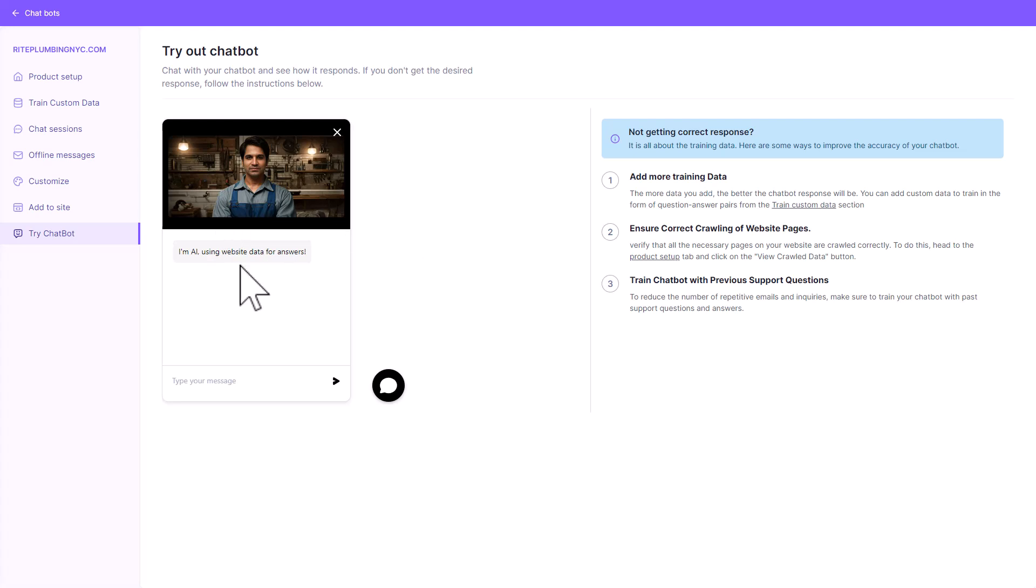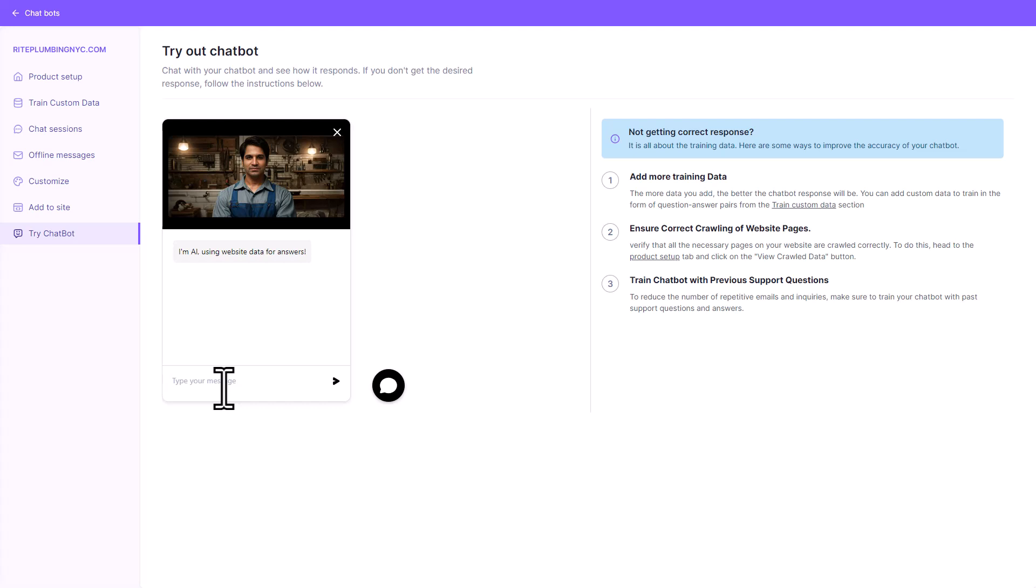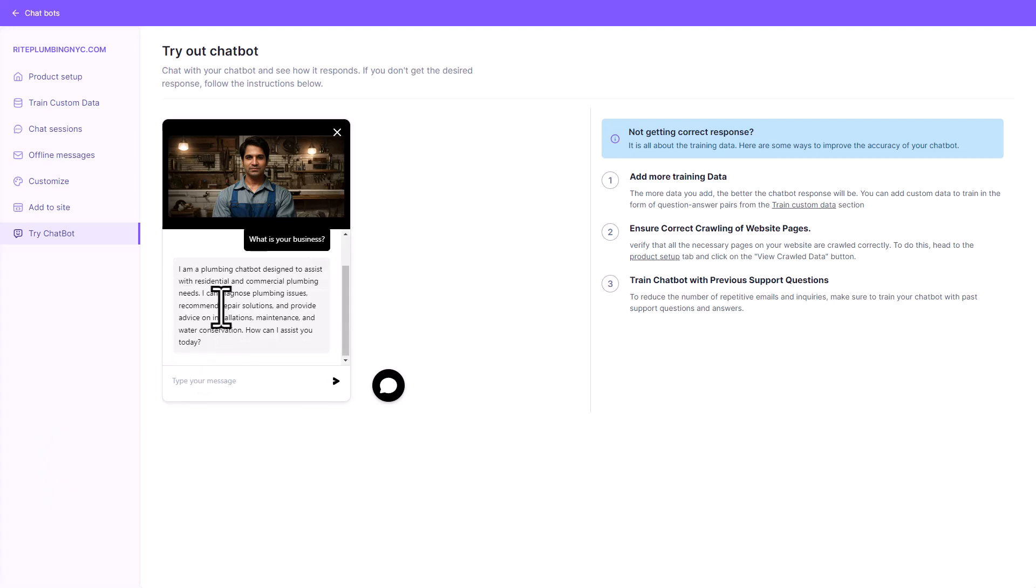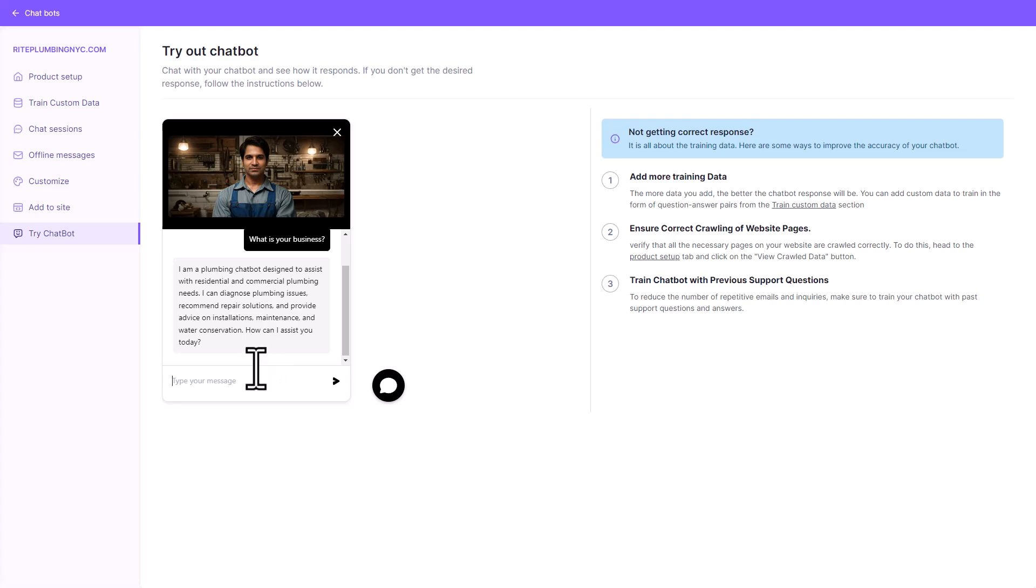Now you can talk to it. You can actually try the chatbot. Click on try chatbot. You can talk to the chatbot, find out if it's correct. So I'm going to ask you a couple of questions. What is your business? I mean that's lame, but let's see what it says. So it says I'm a plumbing chatbot designed to assist. Okay, perfect answer, nothing wrong with that.